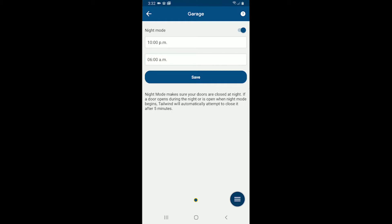That means that if my door becomes open at any time during the night, the door will automatically close again in five minutes.